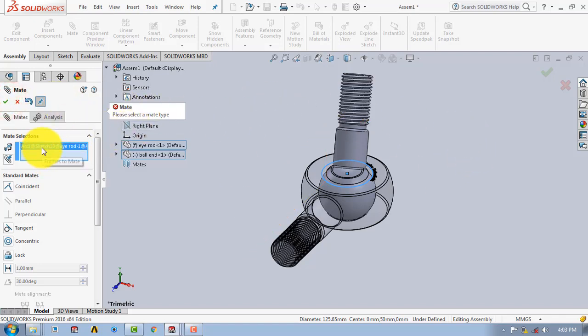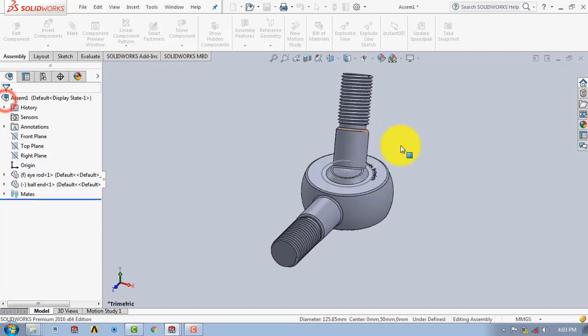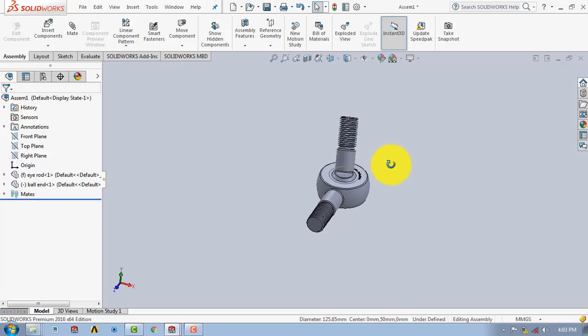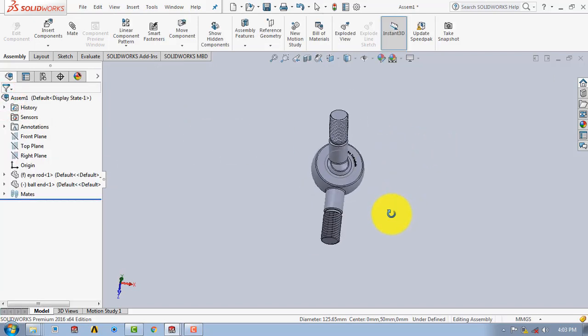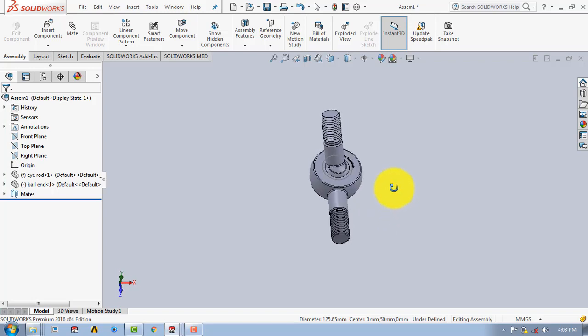Here we have completed the assembly of the ball joint. Thank you — if you like my video, please hit the like button and subscribe to my channel, SolidWorks Tutorials. Thank you.